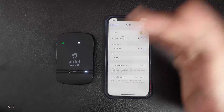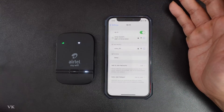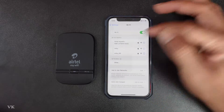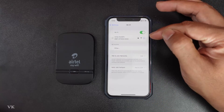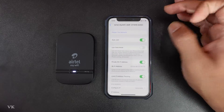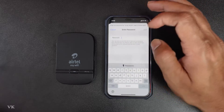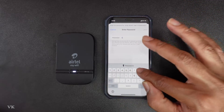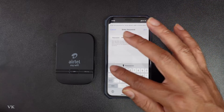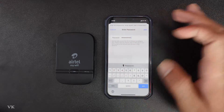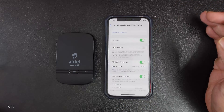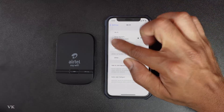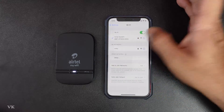Now I need to re-enter the password on my device because we changed it. Tap on your Wi-Fi connections — it will show an incorrect password prompt, so enter the new password. Enter the new password and tap Join. It is successfully connected — you can see the checkmark and everything looks good.